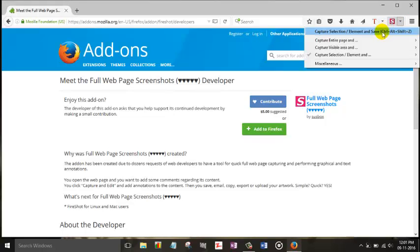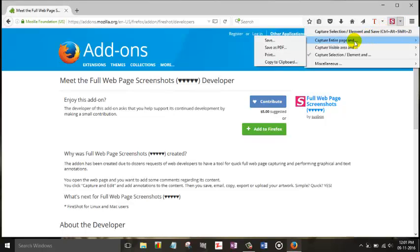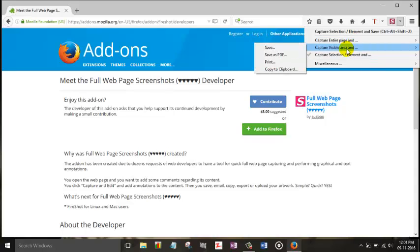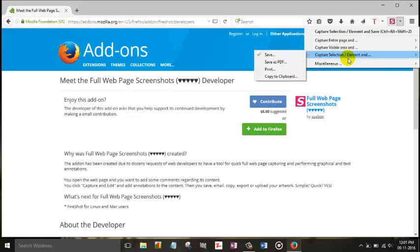So here are the options you can get: Capture entire page, Capture visible area, Capture selections and elements.